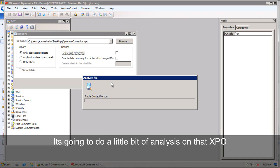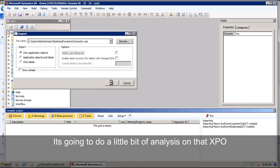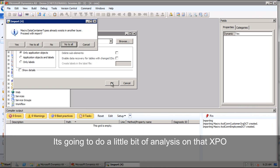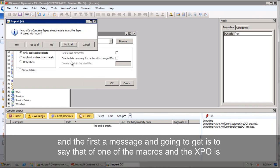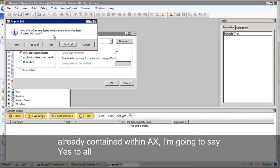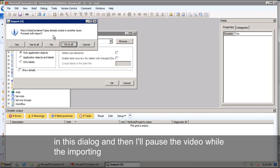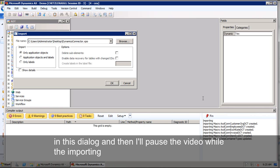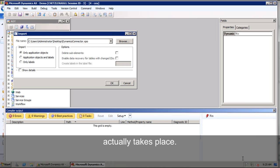It's going to do a little bit of analysis on that XPO. And the first message I'm going to get is to say that one of the macros in the XPO is already contained within AX. I'm going to go ahead and say yes to all in this dialog. And then we'll pause the recording while the importing actually takes place.